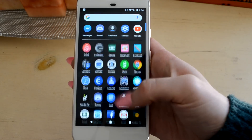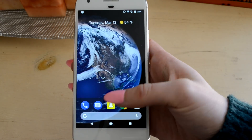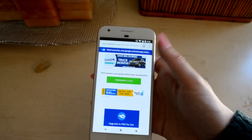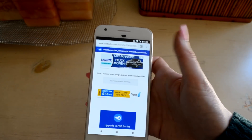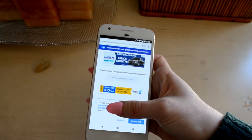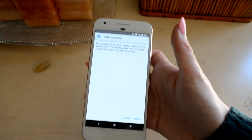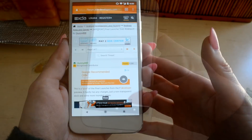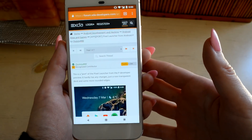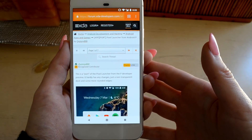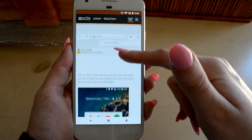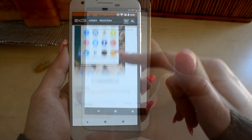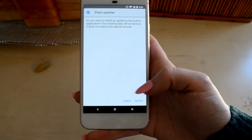If you want the launcher for yourself and you already have a Pixel device or an Essential Phone, then from your device's browser you can follow the link in the description to download it. If you have a Samsung, I've also linked the port in the description. Make sure you have any previous launchers uninstalled, and then you can install this launcher directly onto your phone. And that's all there is to it.